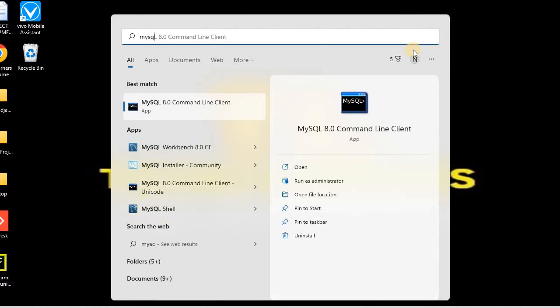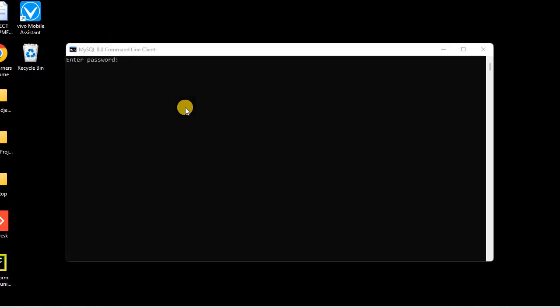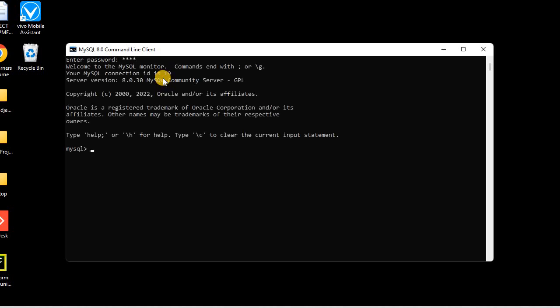To verify the installation, go to All Programs and type 'mysql'. Choose 'MySQL 8.0 Command Line Client' and click on it. The command line window opens and asks for the password. We set 'root' as the password, so I'll type 'root' and hit Enter. A successful installation will show the MySQL prompt with the version number.